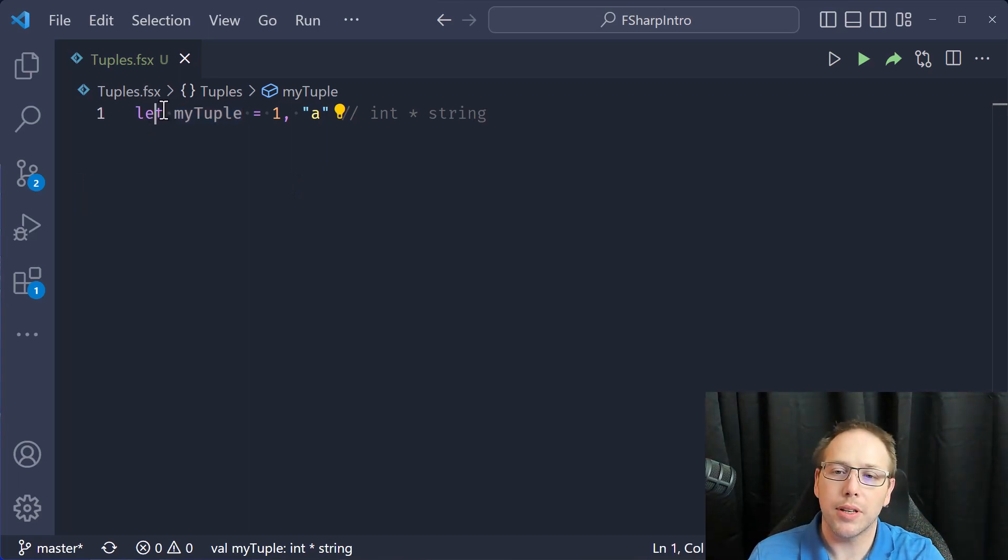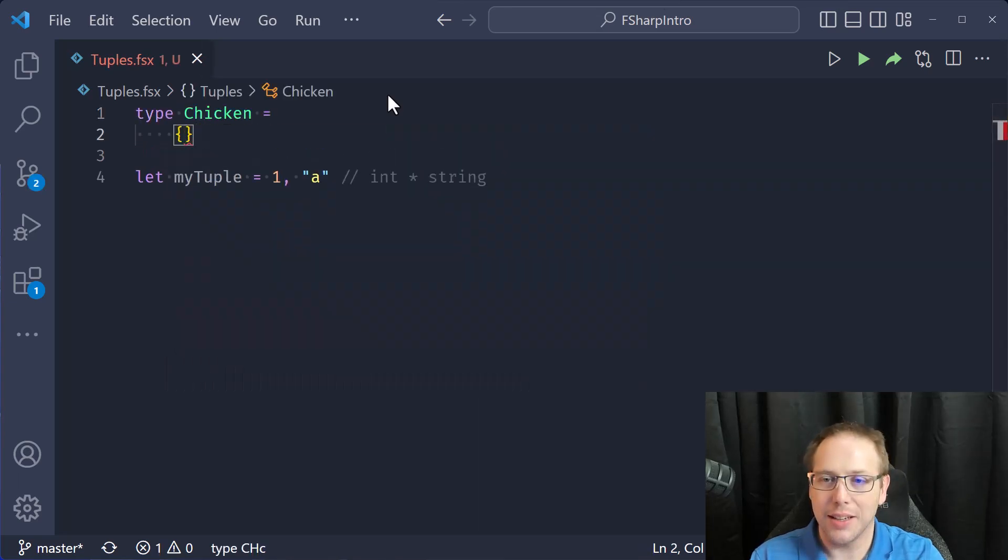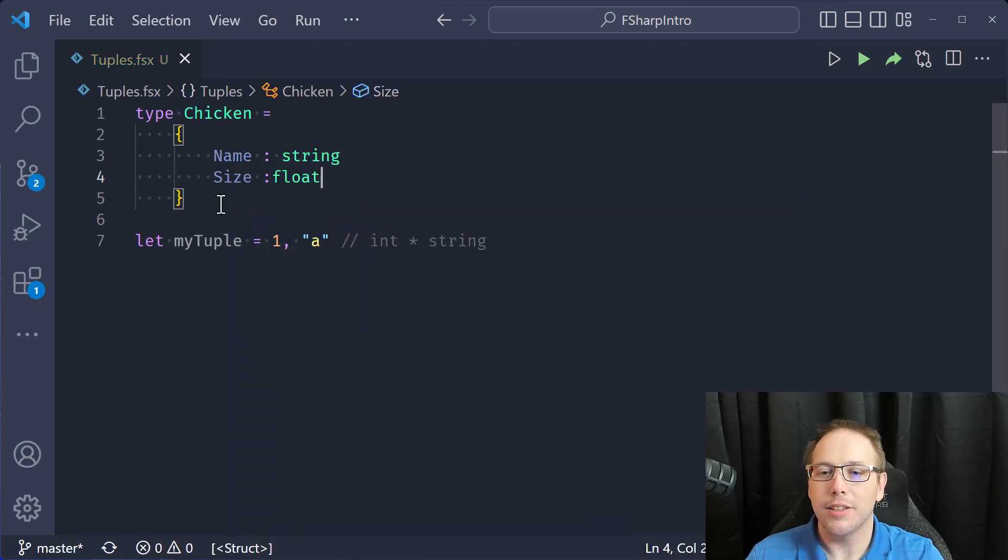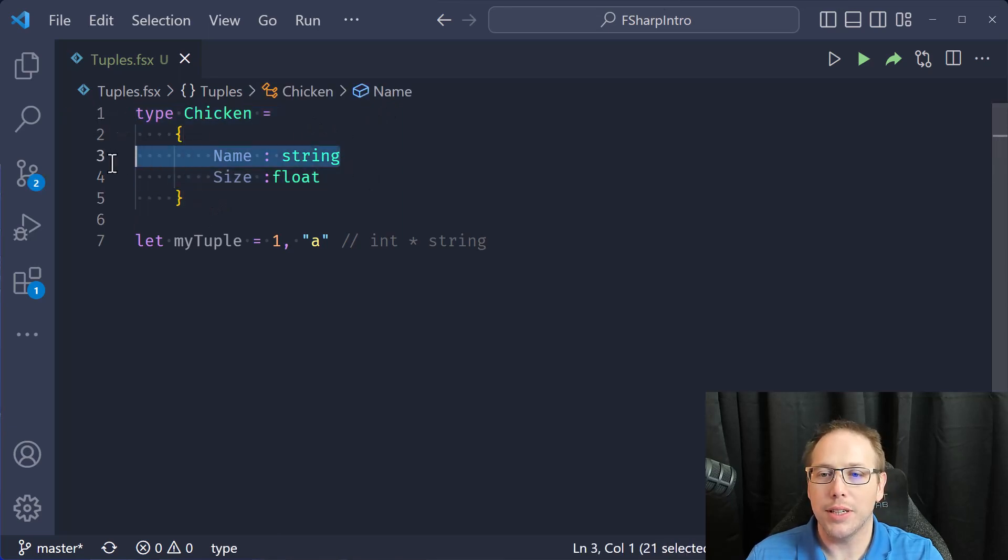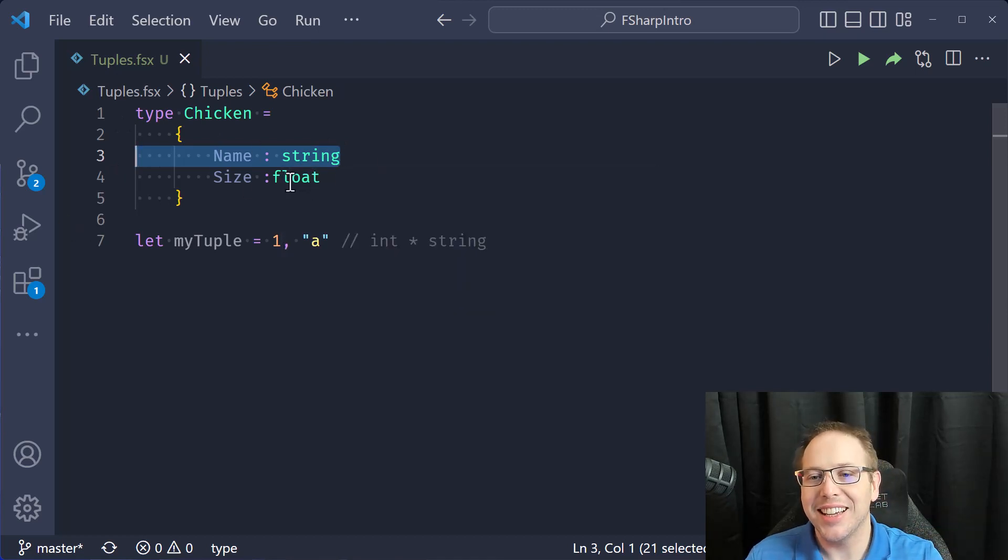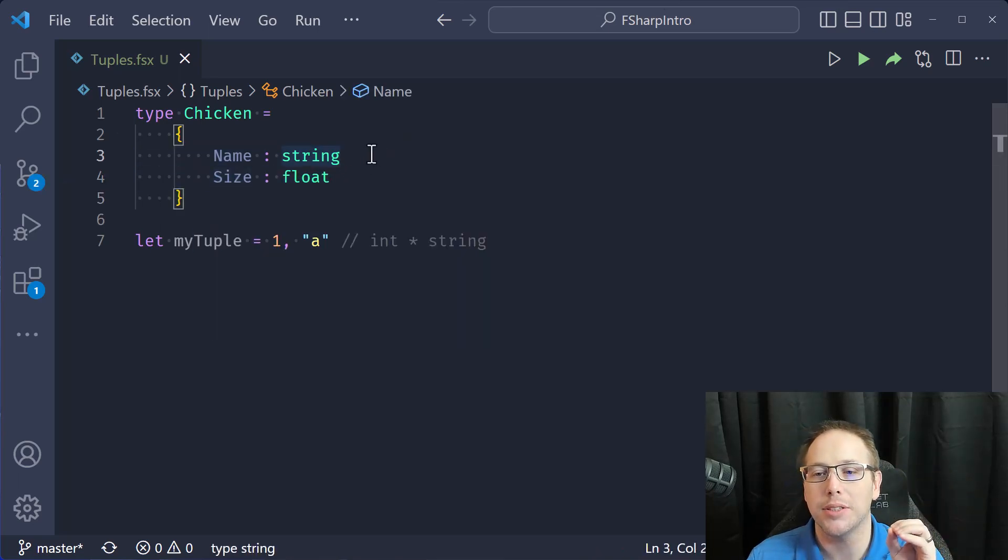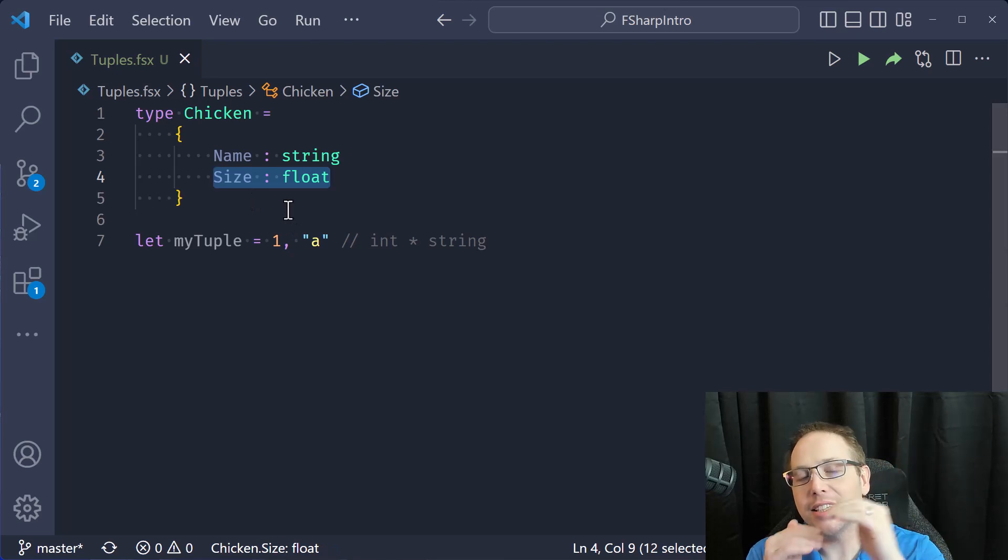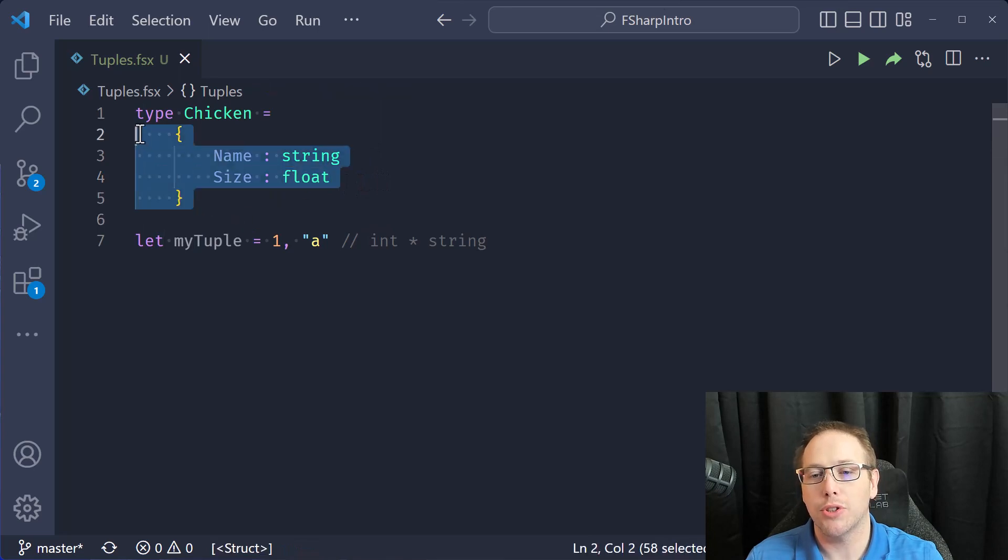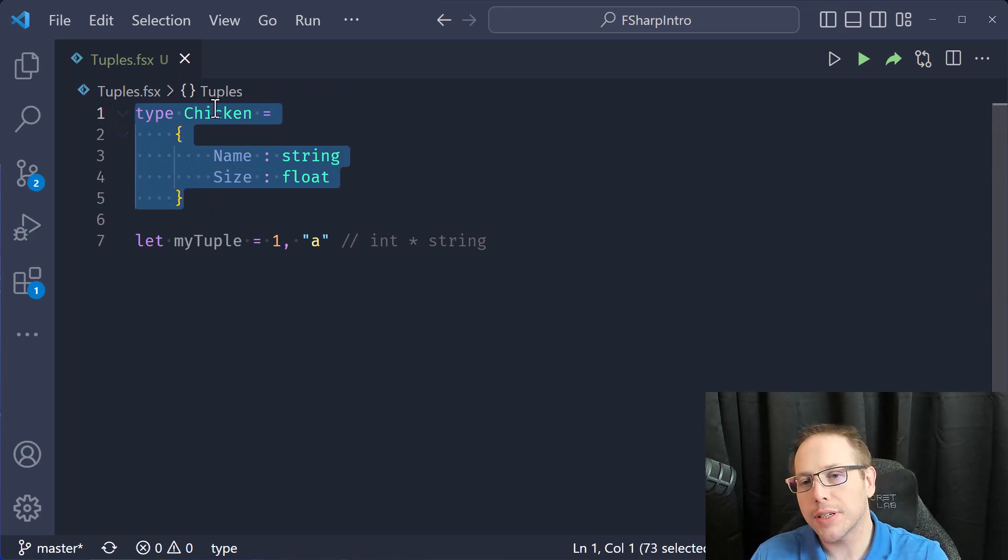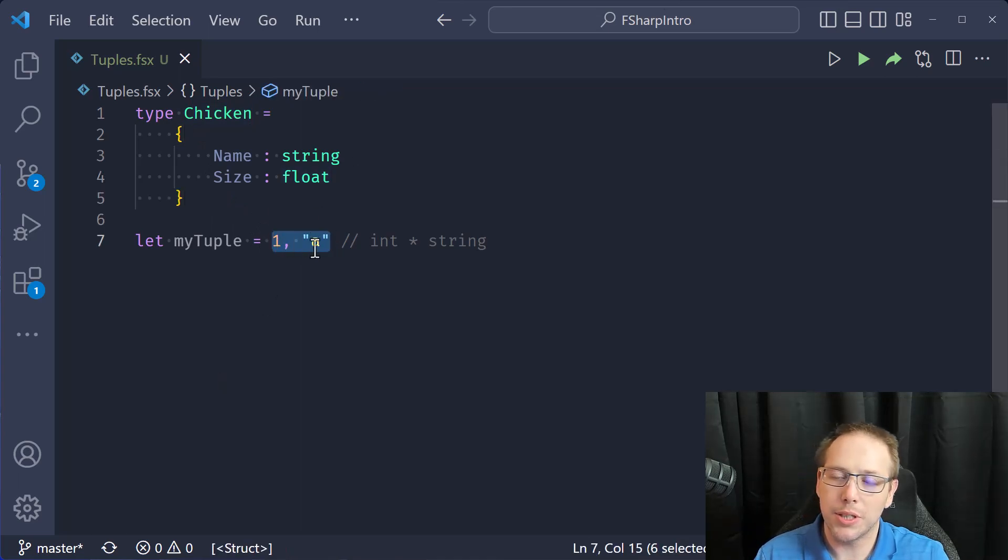I've defined my first tuple and it's a combination of an integer and a string. We would qualify a tuple as an AND type. An AND type is anytime we take a value and AND it with another value. An F-sharp record, type chicken equal to, and I had a name string, size float. This is an F-sharp record. It has two different fields. One field is a string and the field name is name. And the second field is a float and the name of that field is size. This is an AND type because it's made up of a string and a float.